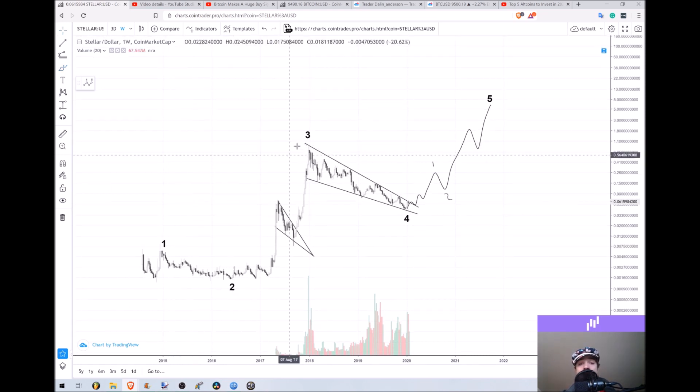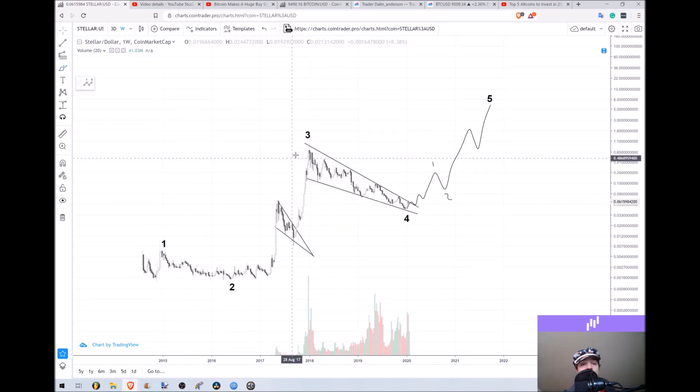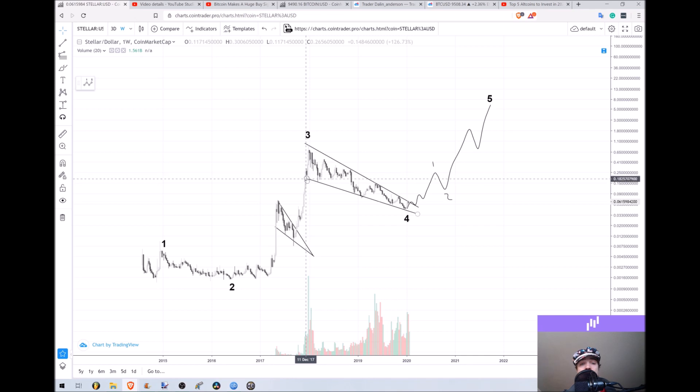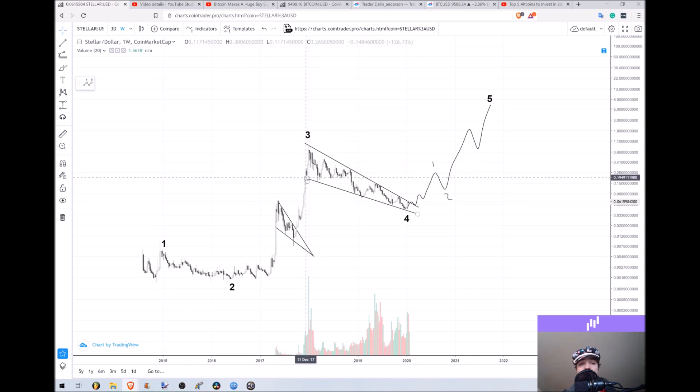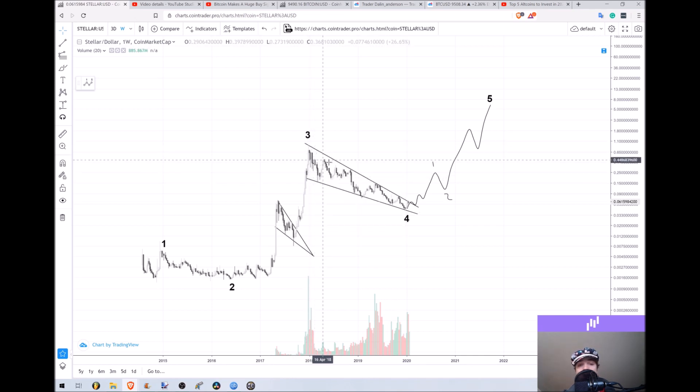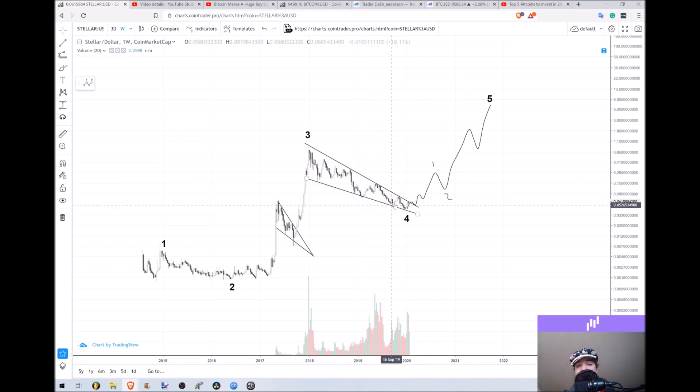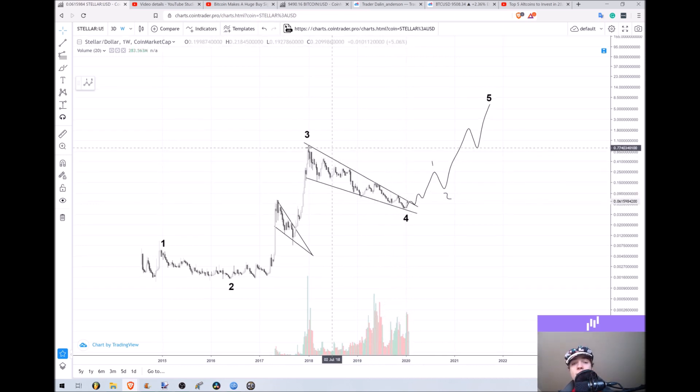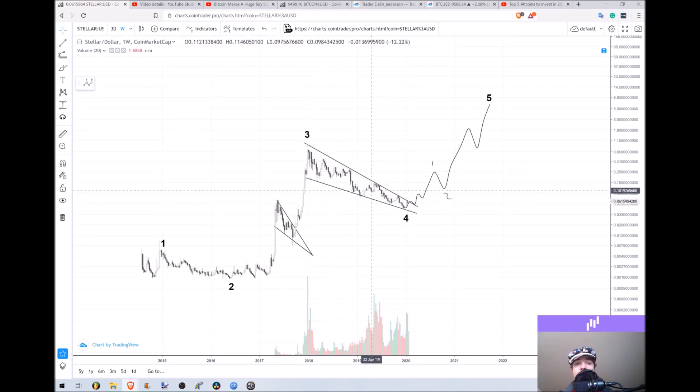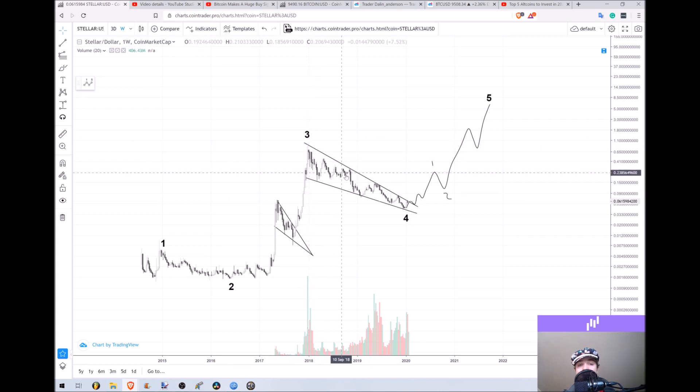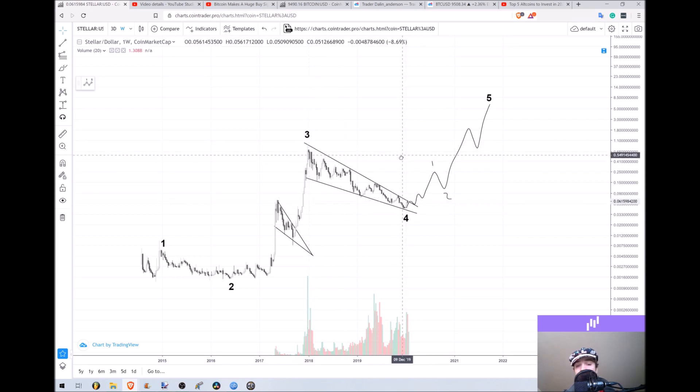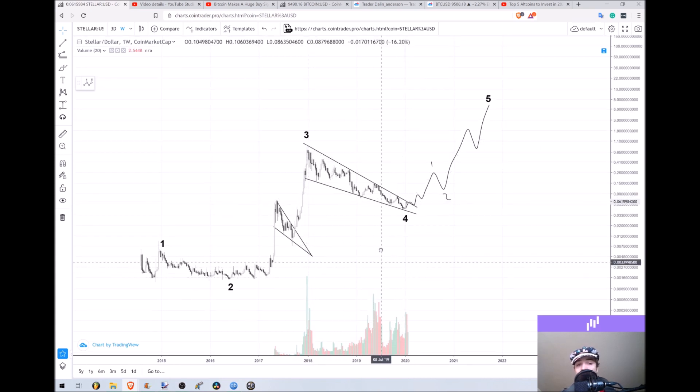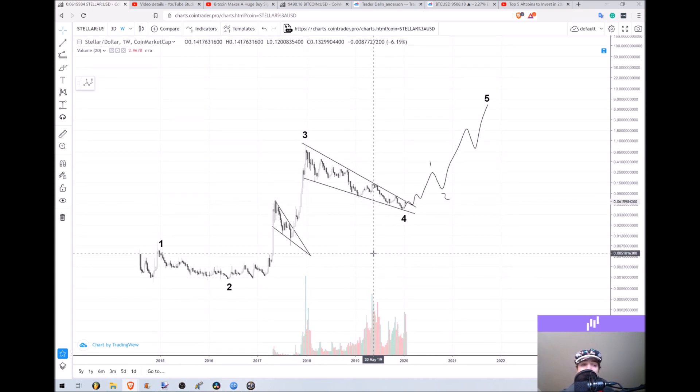We also have this very, very nice falling wedge pattern with at least seven points. I believe one, two, three, four, five, six, seven, eight, almost nine times—it's actually eight or nine times it's touched the resistance and the support inside of this wedge. So it's a very strong pattern.